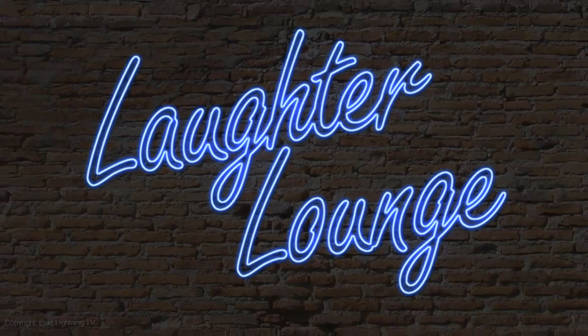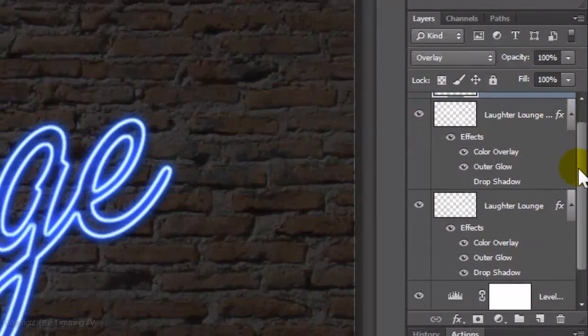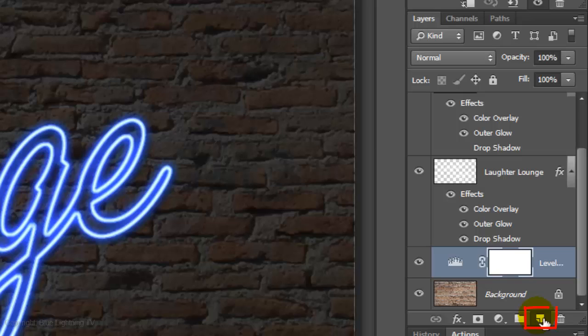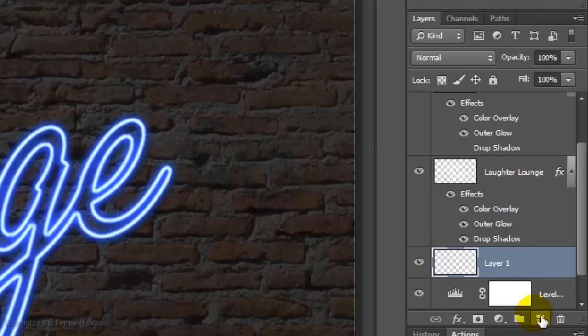We're ready to make the neon glow on the brick wall. Make the adjustment layer active. We'll place the brick glow above this layer. Make a new layer and we'll name it Brick Glow.